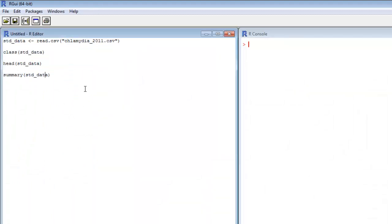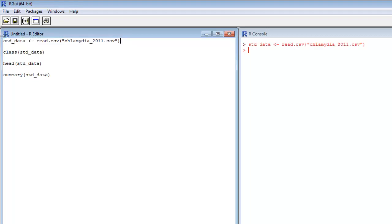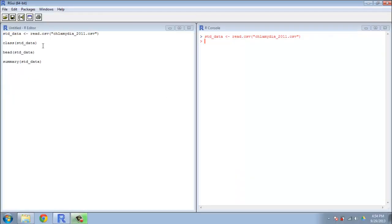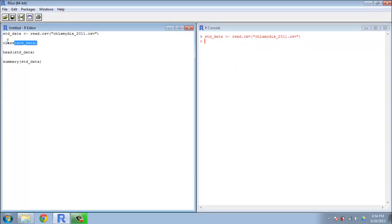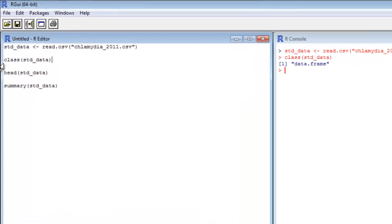But to look at it within R, we're going to execute this command std_data gets read.csv chlamydia_2011.csv. And so how did that data read in? What is that?